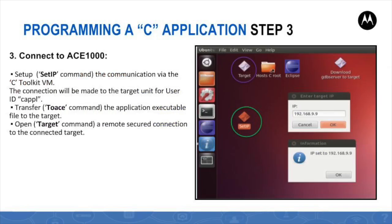Step number three deals with connecting to a running ACE1000 target unit and transferring the application executable file directly from the virtual machine environment to the target unit. This procedure may serve the developer to manually trigger the run of his application for laboratory evaluation and debugging purposes. The application developer must bind the virtual machine to the target's IP address by using the set-IP shortcut on the VM desktop. After a successful binding, use the SCP command in the VM terminal window to transfer the application executable file to the target unit. Then use the target shortcut on the VM desktop to open a remote secure connection to the target and navigate to the application location to promptly run it.